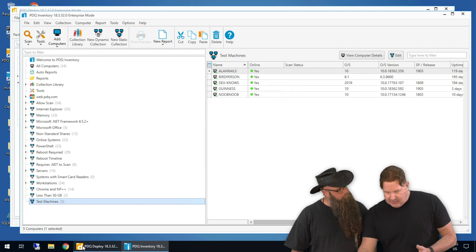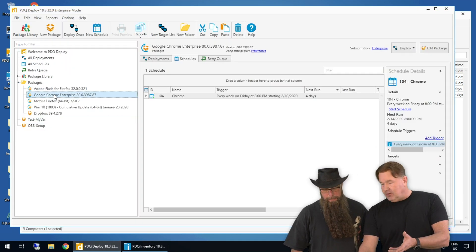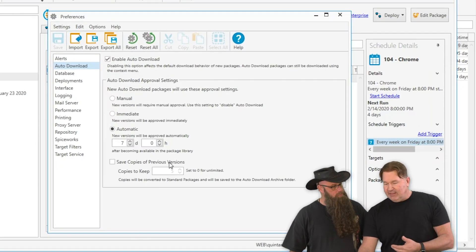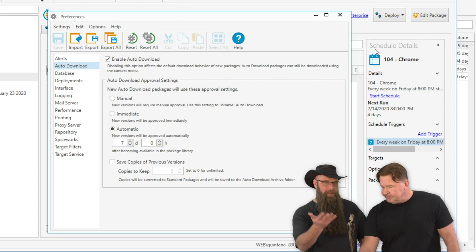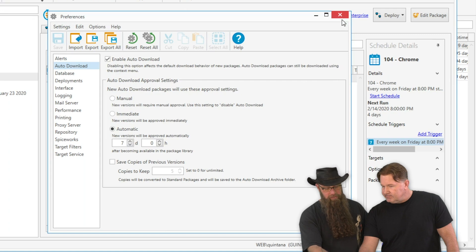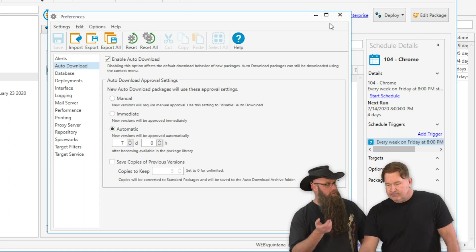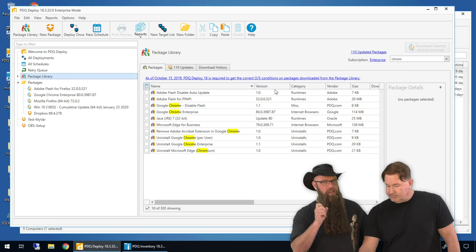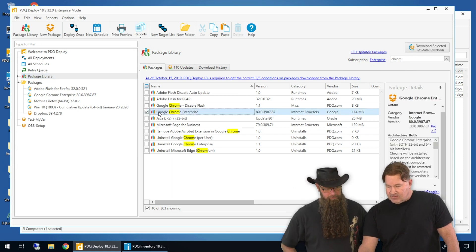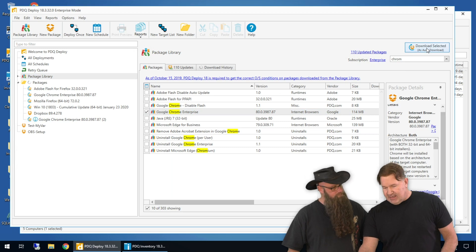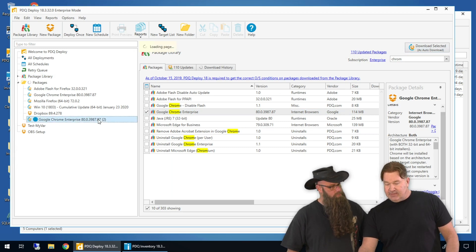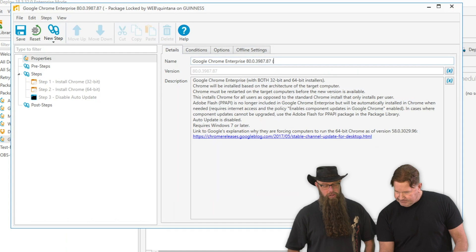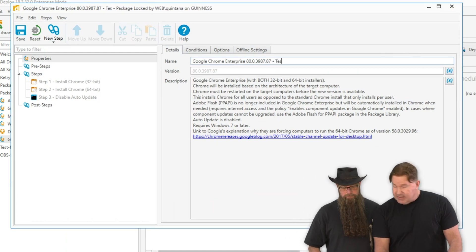Here's our production Chrome that we downloaded. Under options, preferences, auto downloads, we've got everything set globally to be auto approved after seven days. That's the default. The next version that comes out will be auto approved in seven days if you don't approve before that. We're grabbing the exact same version of Chrome and downloading it — you'll notice this time it's downloading with the number two at the end. I'm going to rename that so we know this one is the test version. I'll just call it 'test' because it's easier to spell.